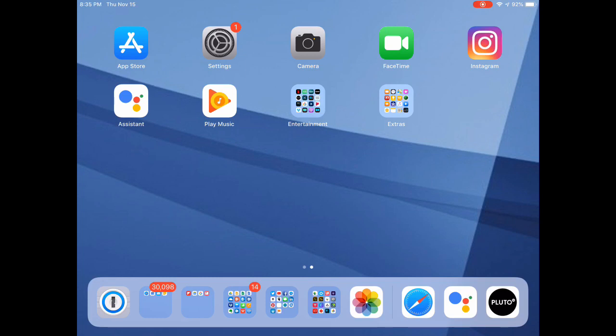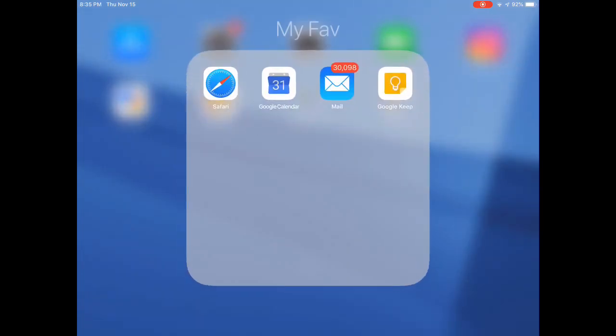As you can see on the bottom, I separated my groups. I have my favorite group. These are the apps, my go-tos that I do all the time. Web browsing, calendars, mail.